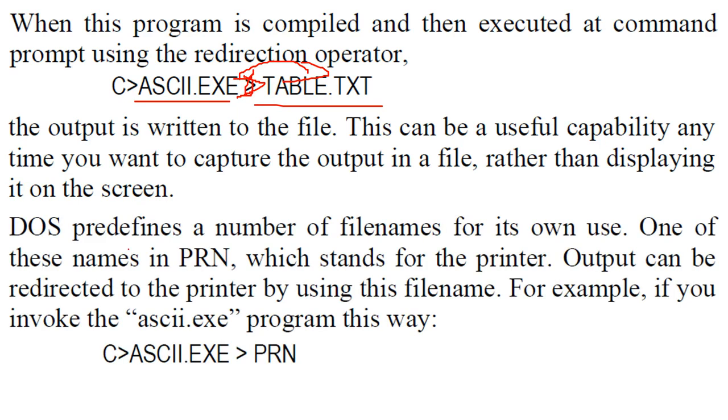So there are various pre-definitions from the operating system, the number of file names for its own use. One is PRN. This is standing for the printer. So now you can output or you can redirect to the printer by using the file name.